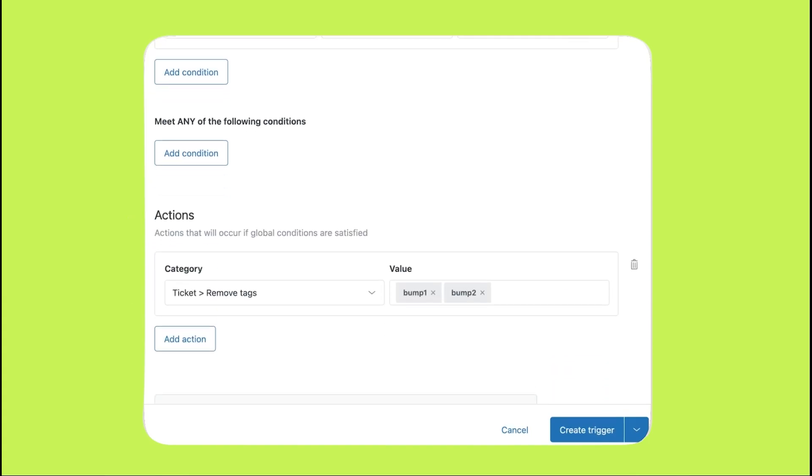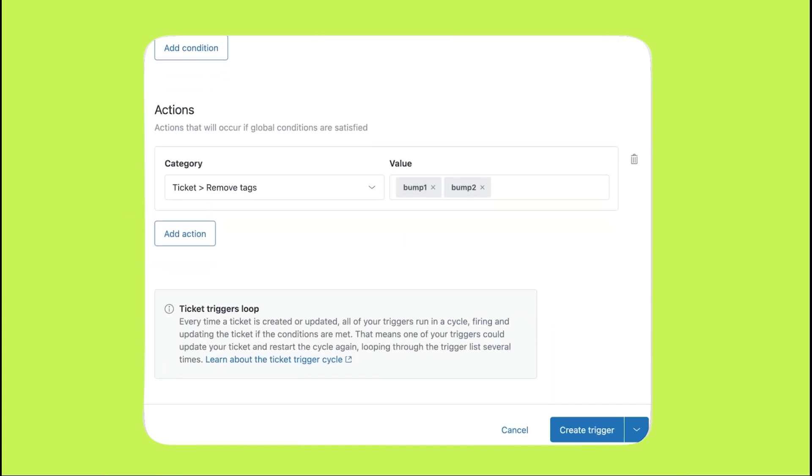For the trigger actions, simply indicate that the bump tags should be removed. This way, if the ticket goes inactive again, the automated follow-up process can start from scratch.